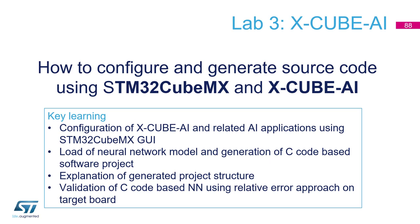During this lab we will migrate the neural network model, just trained neural network model. The output from the Python script you have seen, .h5 file, we will migrate this model to C code.